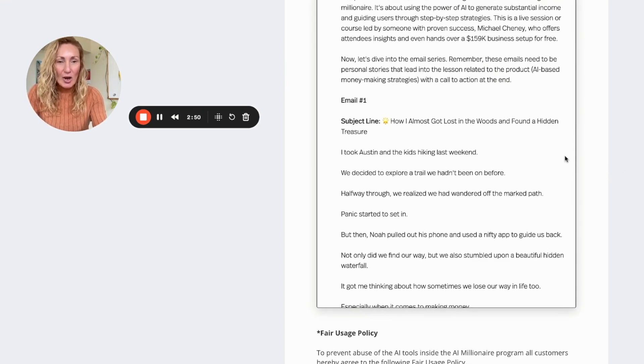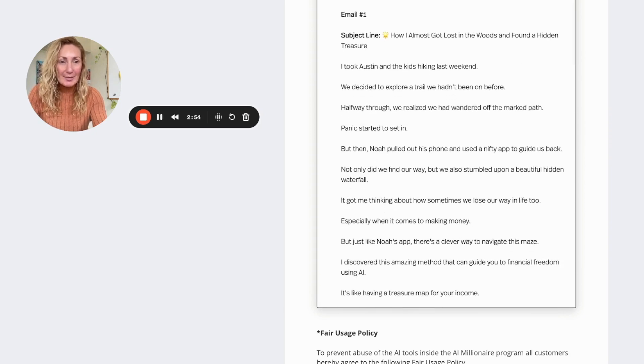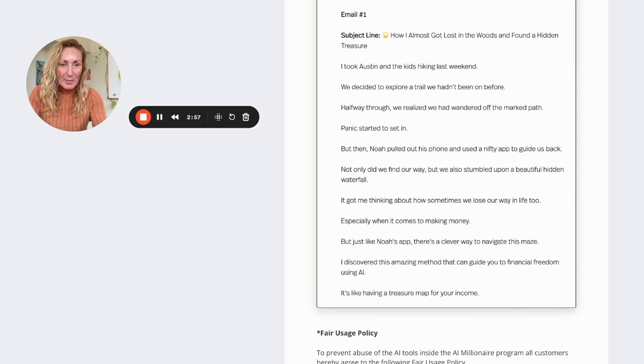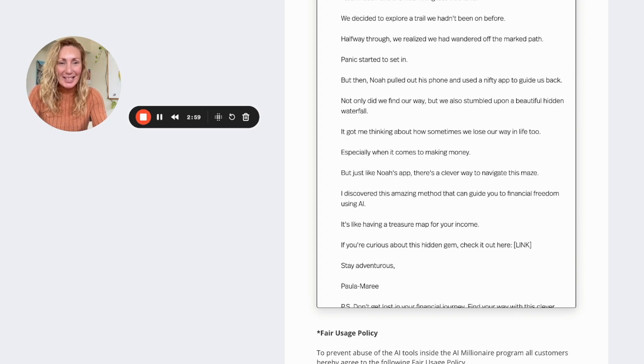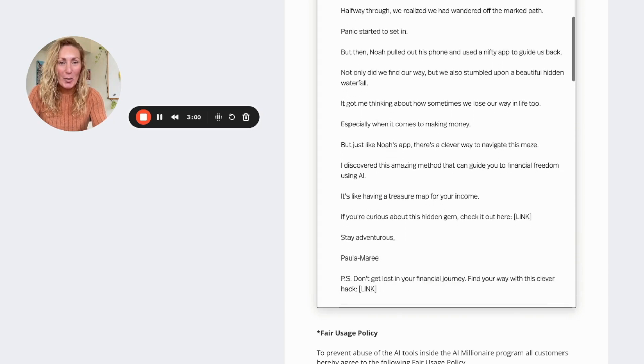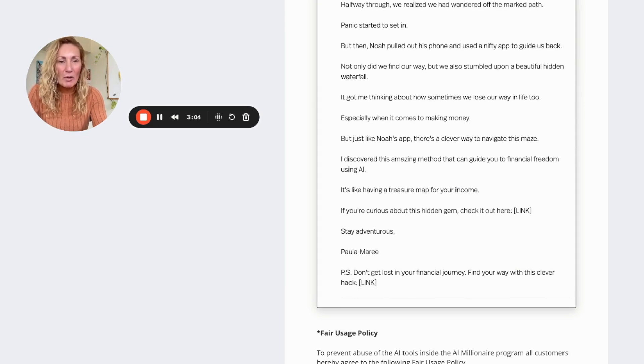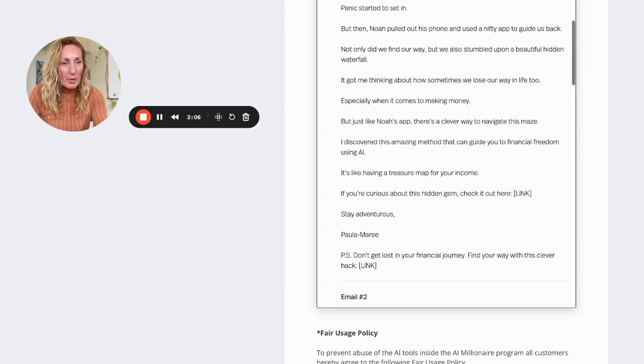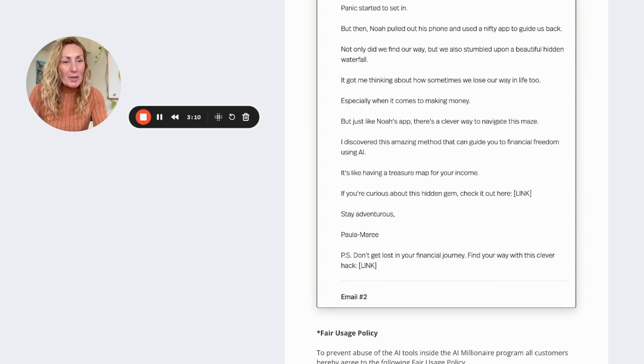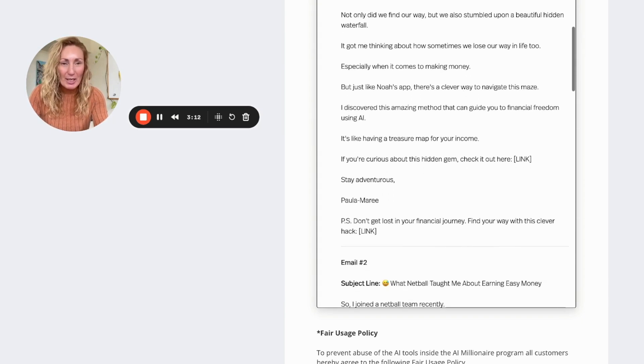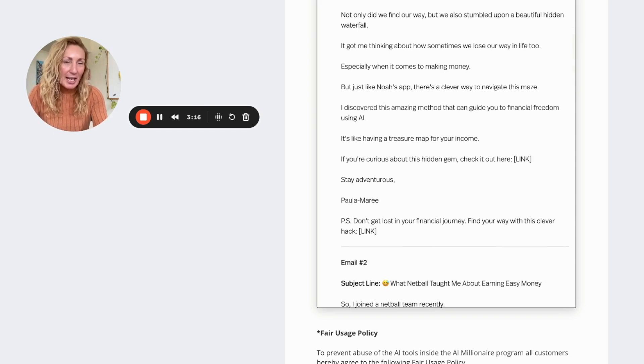How I Almost Got Lost in the Woods and Found a Hidden Treasure. I took Austin and the kids hiking last weekend. We decided to explore a trail we hadn't been on before. Halfway through we realized that we had wandered off the path. Panic started to set in, but then Noah pulled out his phone and used a nifty app to guide us back. Not only did we find our way, but we also stumbled upon a beautiful hidden waterfall. It got me thinking about how sometimes we lose our way in life too, especially when it comes to making money.